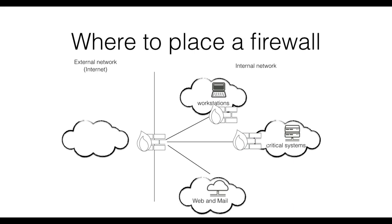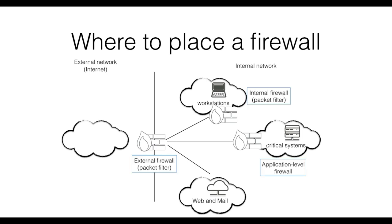These firewalls can be of different types. The external firewall, which needs to be fast, will typically be a packet filter. This can be the case also for the workstation network firewall, but here different policies may apply. The critical systems can instead be protected by an application-level firewall, which allows for policies at a finer granularity.